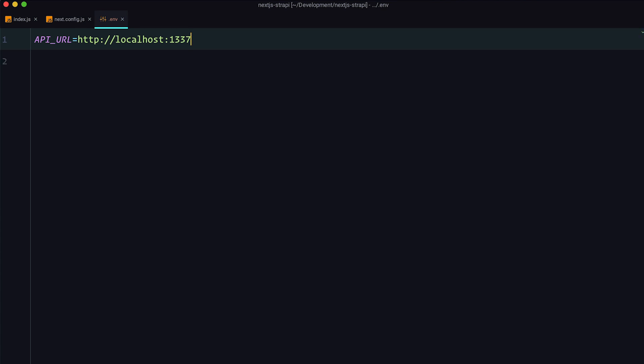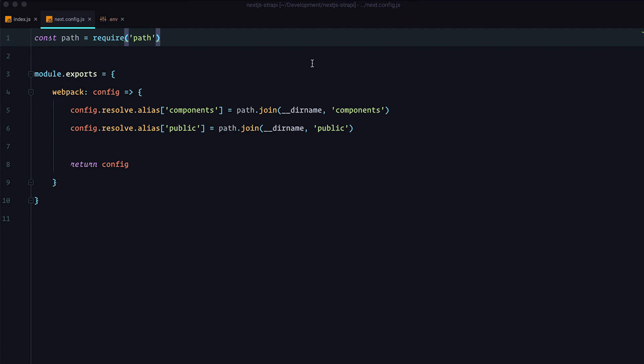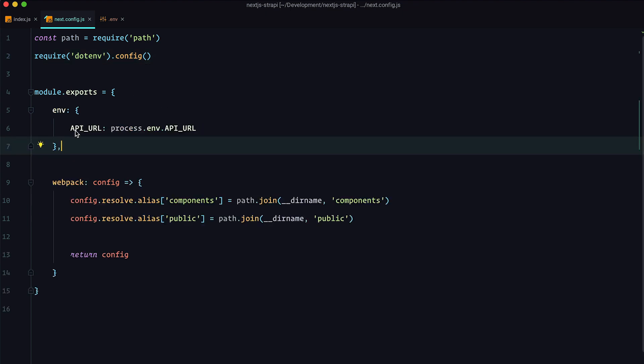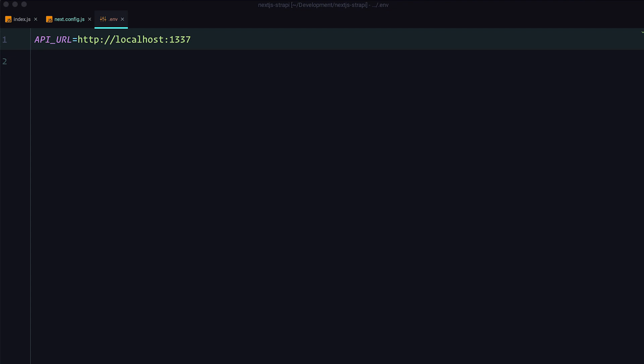This won't work all by itself — we need to make some changes in our next.config.js file. First, require dotenv and call dotenv.config(). Then in module.exports, define an env object and in it define our API_URL through process.env — like this: API_URL: process.env.API_URL. With this, we'll have access to variables defined in the .env file, which can be any global variable needed throughout your application.